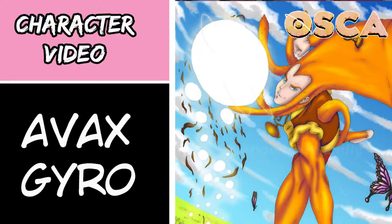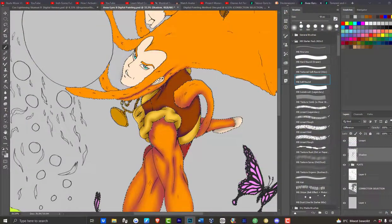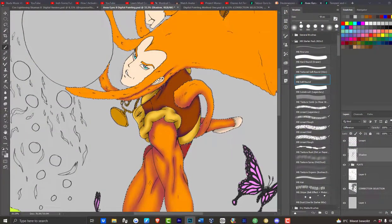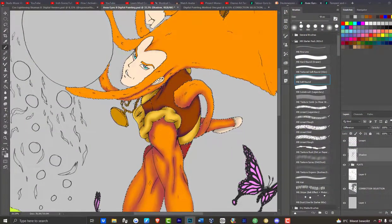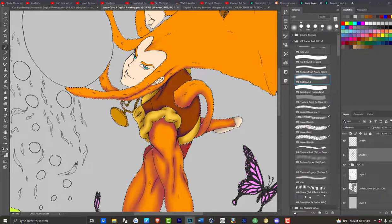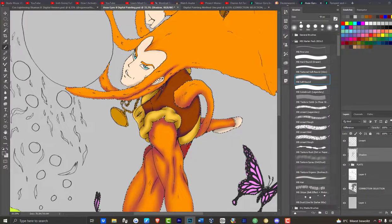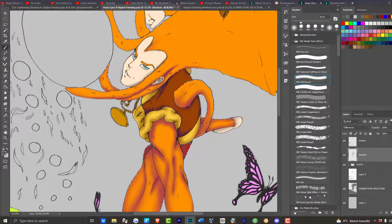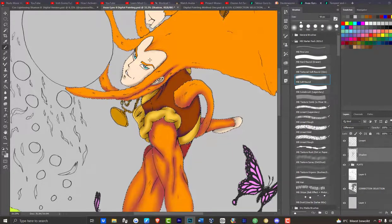Welcome to Rogan and I Found, it is time for evolution. In today's video I'm going to be doing a character description on Avax Gyro. Avax Gyro is the deuteragonist of Osuka. What a deuteragonist is, think of it in terms of Goku and Vegeta.